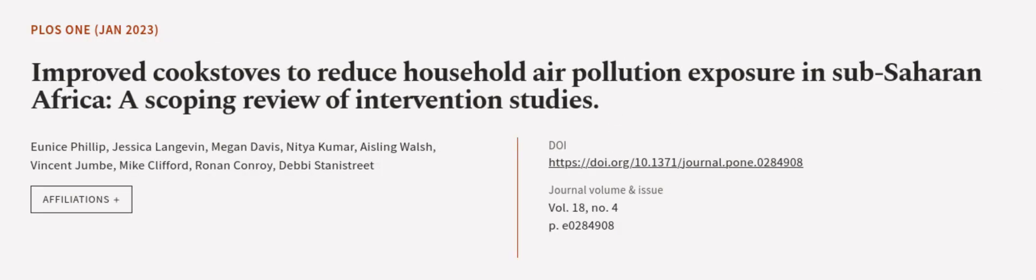This article was authored by Eunice Phillip, Jessica Langevin, Megan Davis, and others. WeAreArticle.tv, links in the description below.